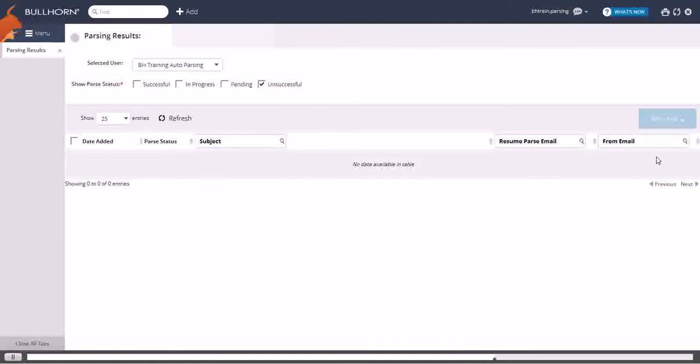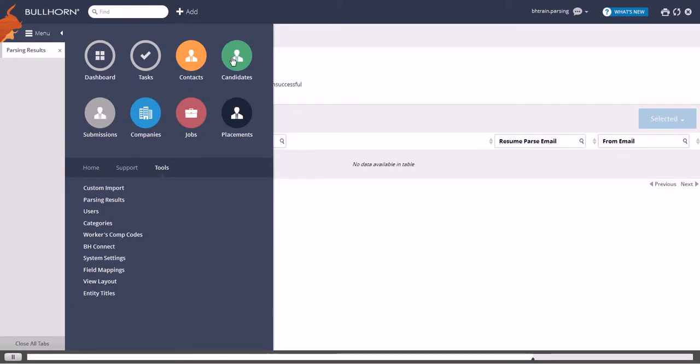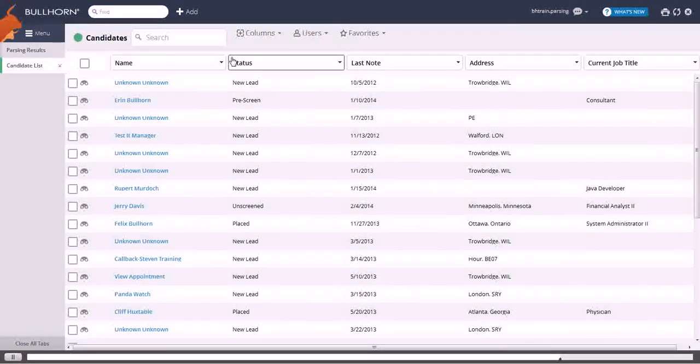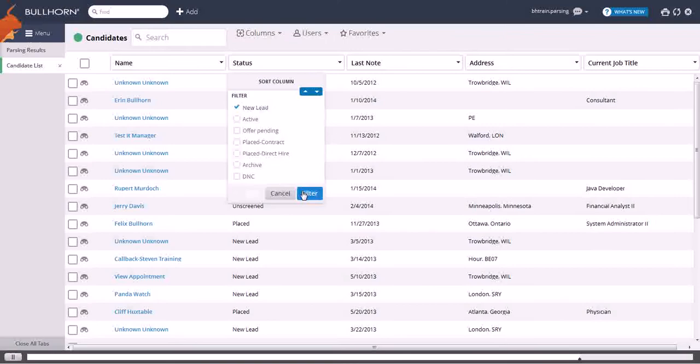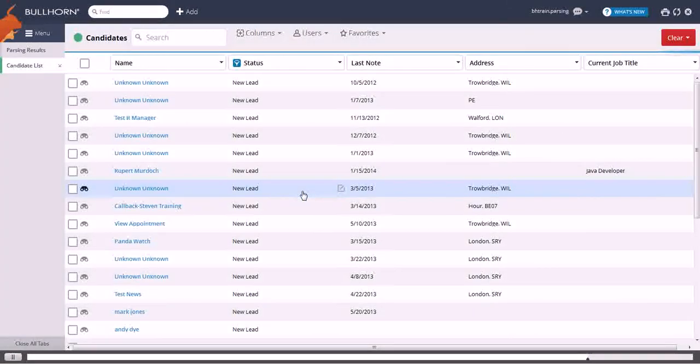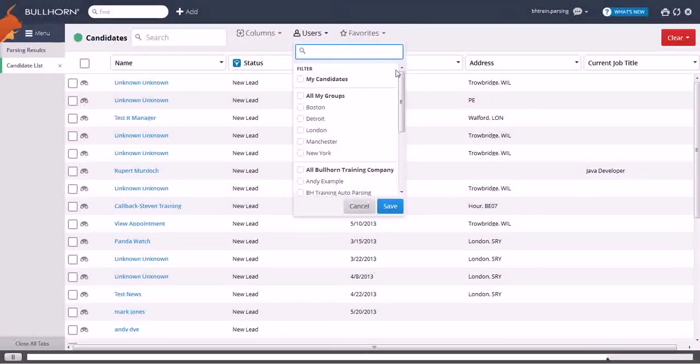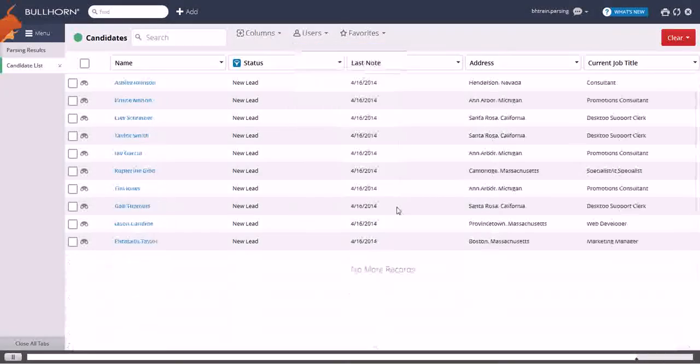To view all of your successfully parsed candidates, open the candidate list. Then, simply filter on a status of New Lead and those owned by the unassigned account.